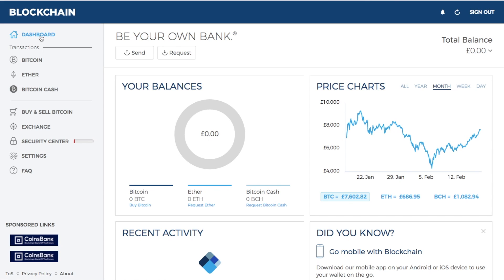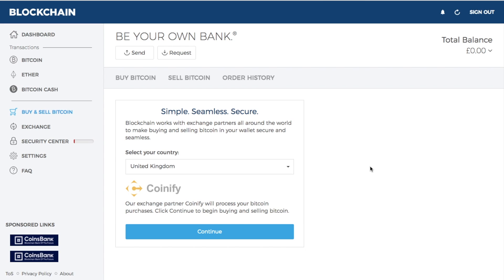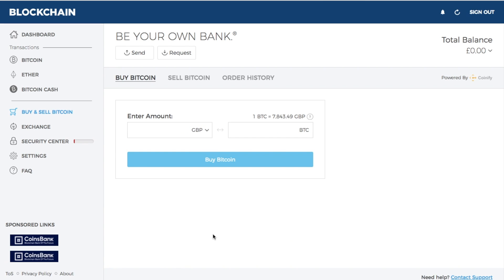Taking us back to the dashboard, we're now going to go through the buy and sell Bitcoin process. For those purchasing their very first Bitcoin, blockchain is a really simple way to do so. First, ensure that you have your country selected and click continue. A box will appear allowing you to type in the amount you'd like to purchase — for example, £100 worth of Bitcoin. It also shows you the current value of Bitcoin and does the conversion to show how much Bitcoin you'll get.